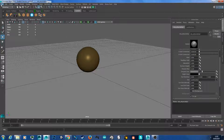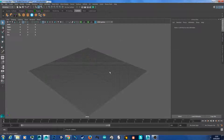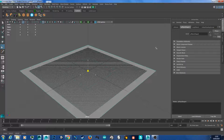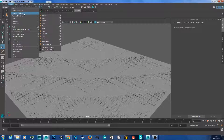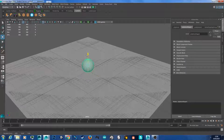I'm going to quickly show you how I create this scene. I create a plane, scale it out, and create a polygon sphere. Scale it up and move it up.